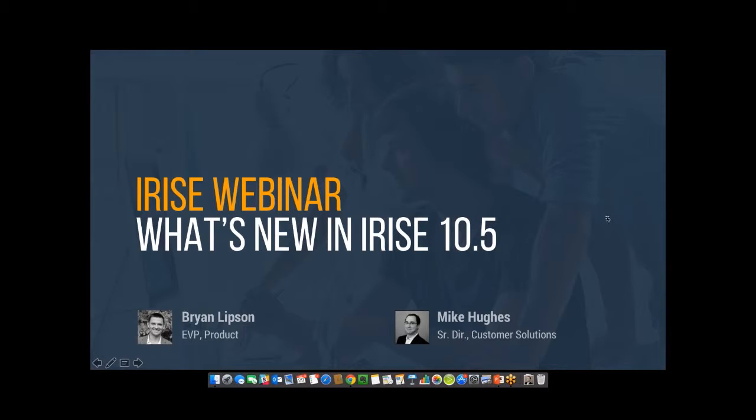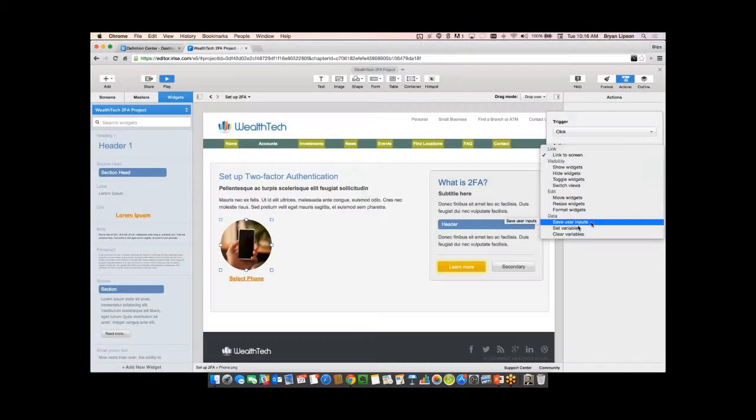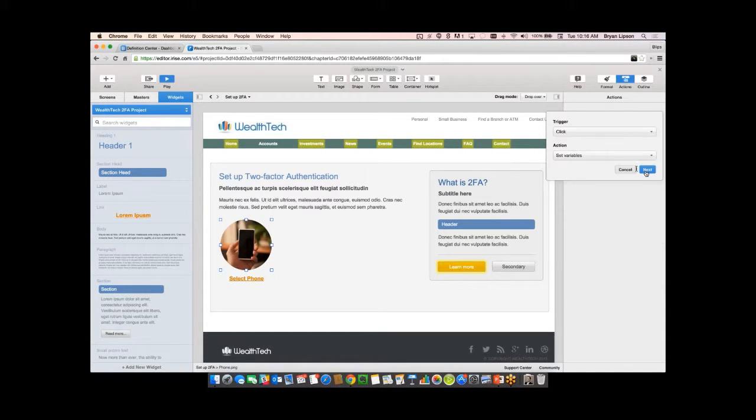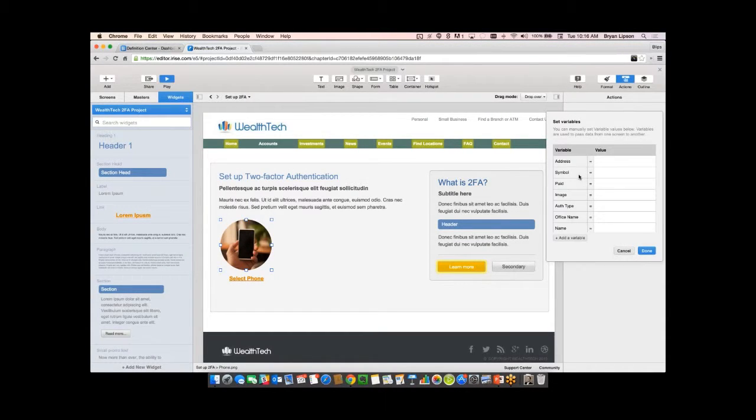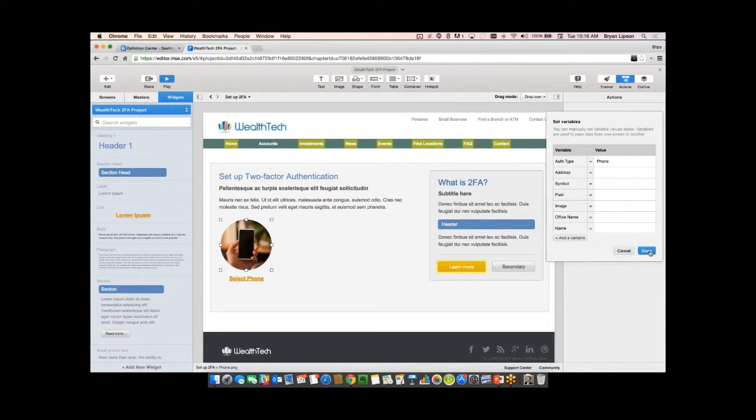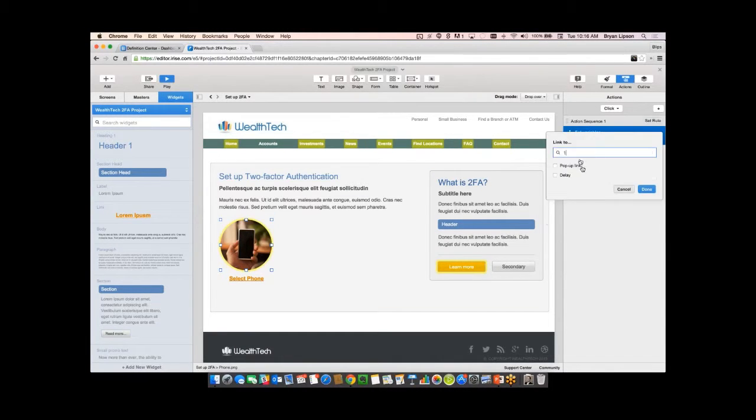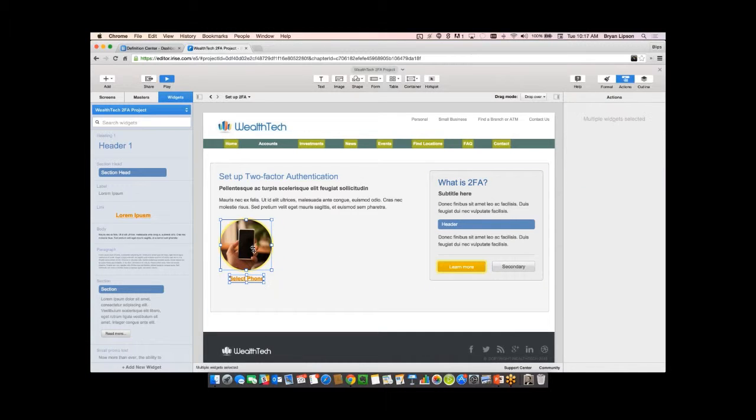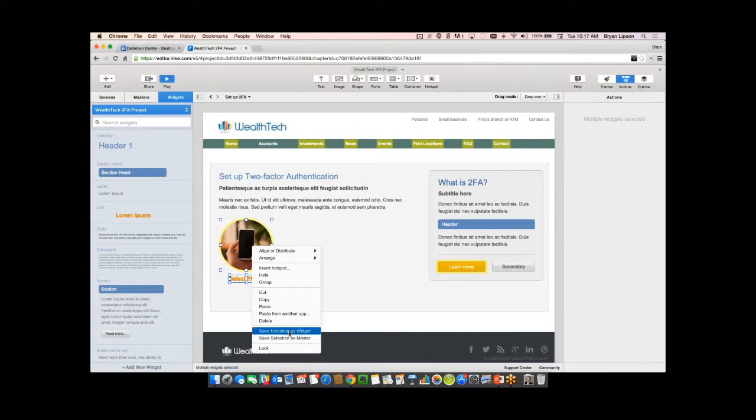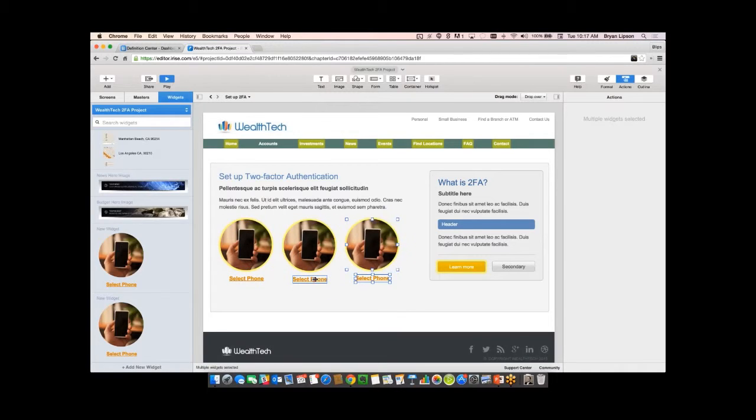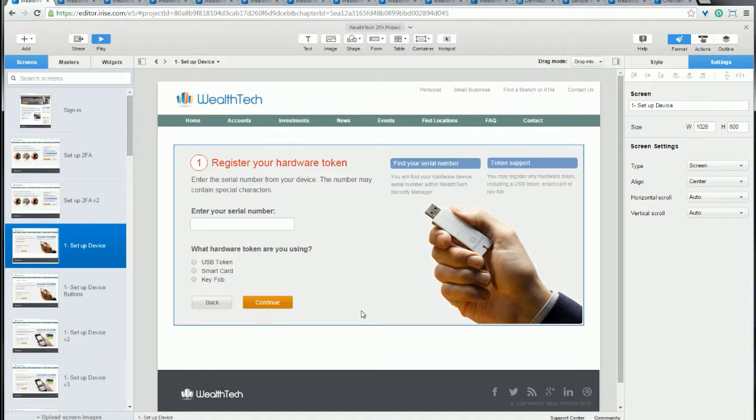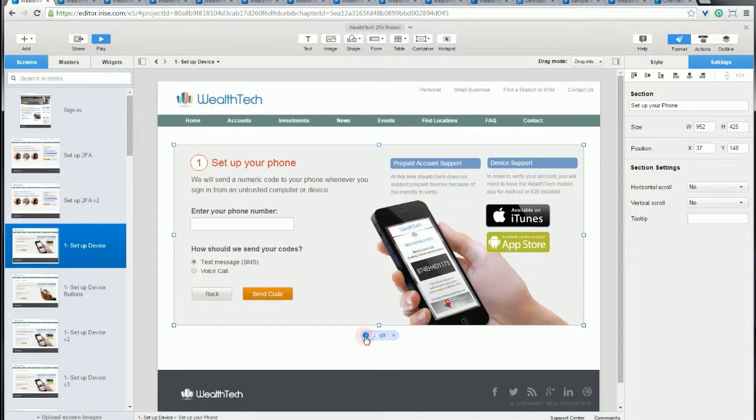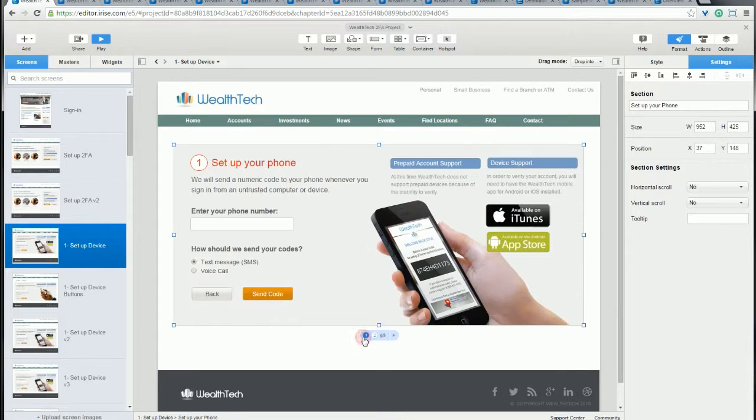Now in a recent webinar, we used a similar scenario to the one we've been using here in this video. But we also showed how you can set and use variables in this process. What setting variables in iRise allows you to do is to store data that you can then use to drive and control the type of conditional logic that we've been prototyping in this video.